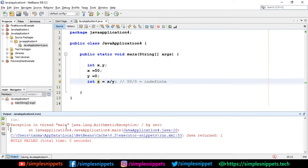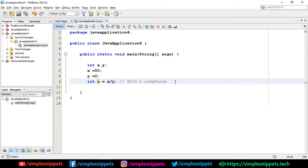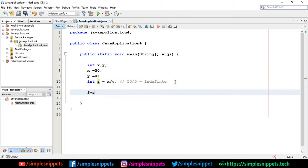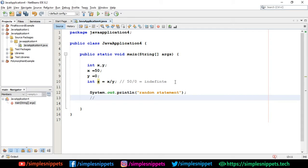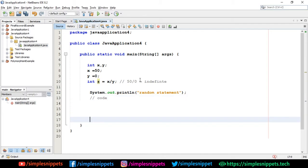If I try to run this, you can see we got an exception - you can see in red 'exception in thread main' and it's a divide by zero ArithmeticException. The description says 'divided by zero exception' and you can see it's at line number 10. Let's say I had another statement here - a random println statement - and also you can see there are many lines of code after line number 10.